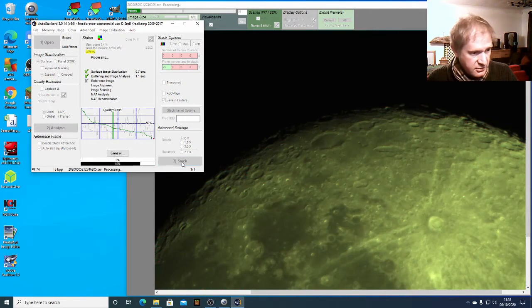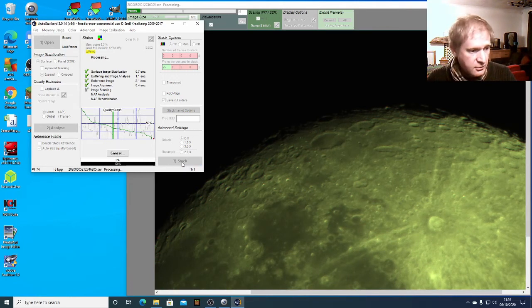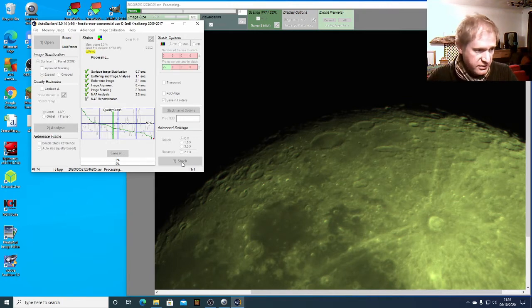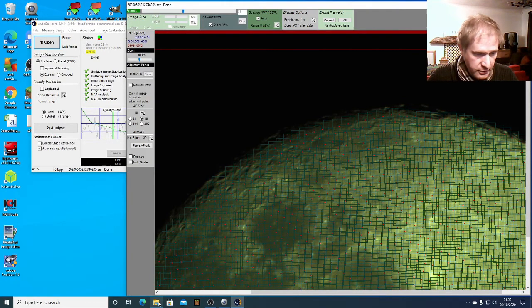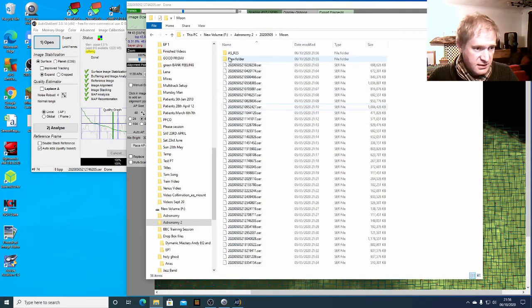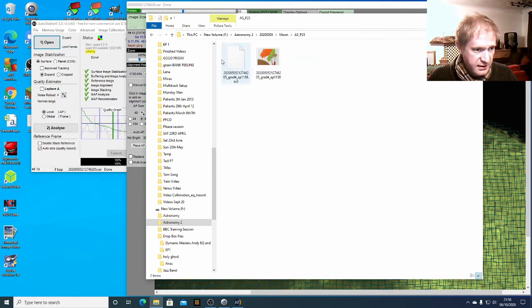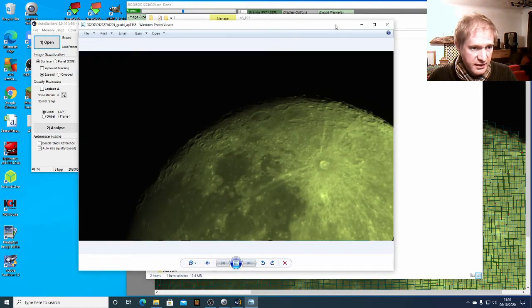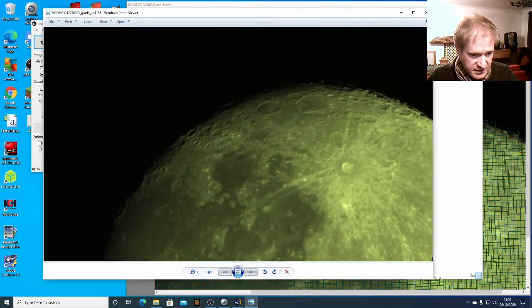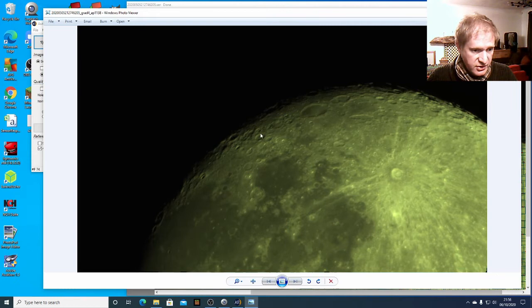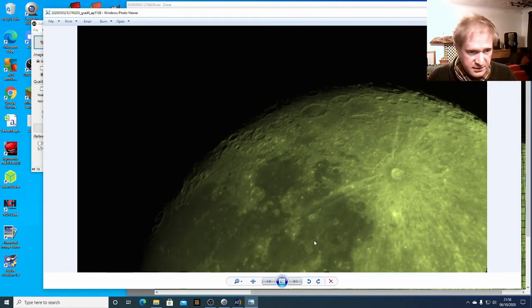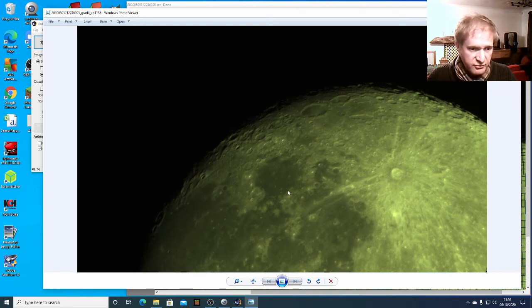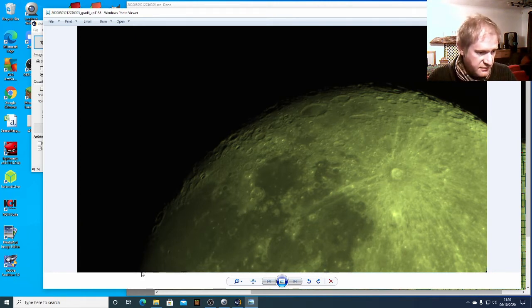So AutoStakkert's now doing its processing and it's then going to stack all of those images together and then create a folder back where our original video was which is in here. You can see that it's created a folder called AutoStakkert p25 and in there we've got our picture and when we open that there it is. So that is the stacked image which we've just created in AutoStakkert and we can see quite clearly that there's a little artifact down in this corner here which we need to crop out. The color isn't bright and also the orientation of the moon isn't correct there as well and you can see some artifacts around there.